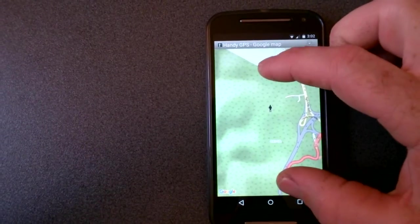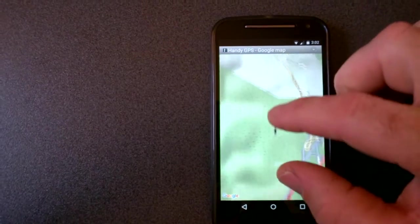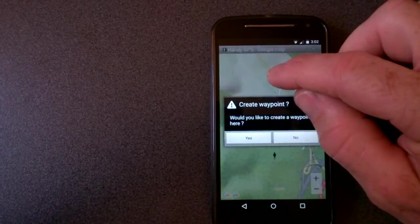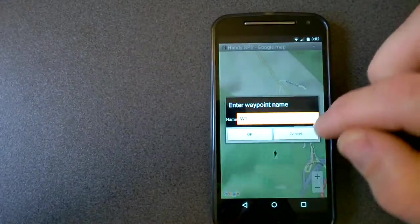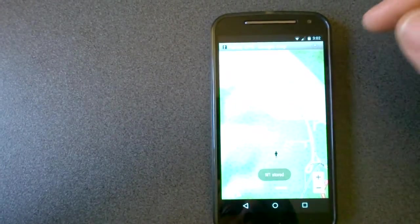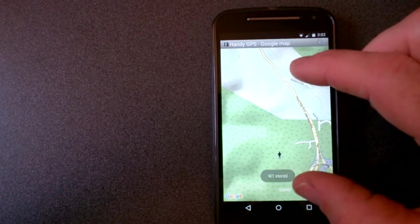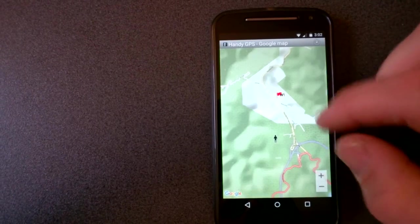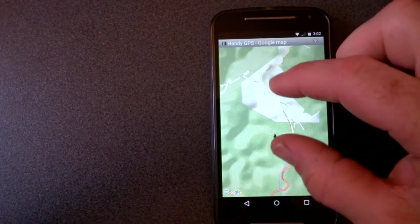Okay. Create a waypoint there. There we go.